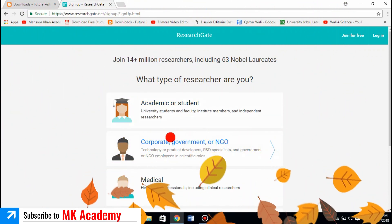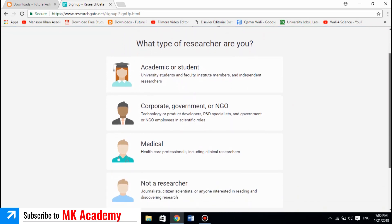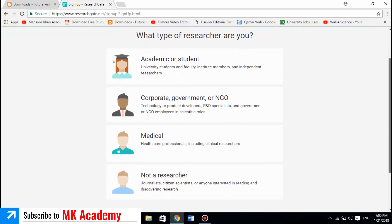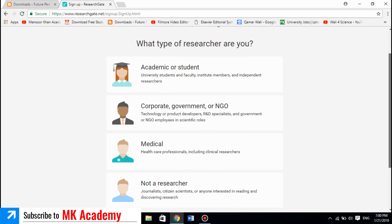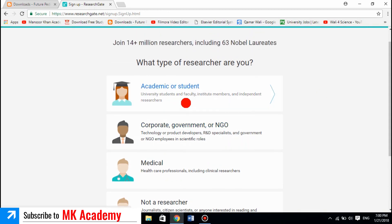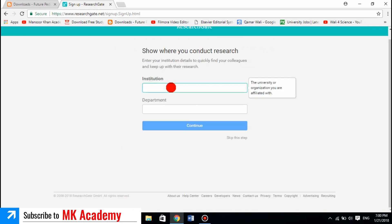The options include NGO members, government people, medical students, doctors, or non-researchers. Mostly we are students or academicians, so click on the first option.